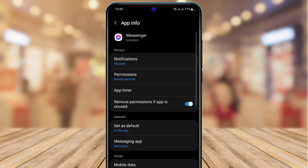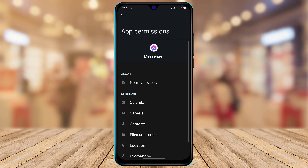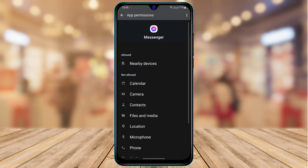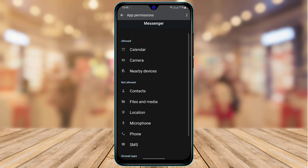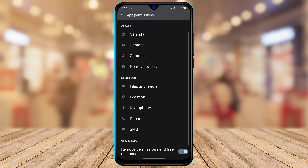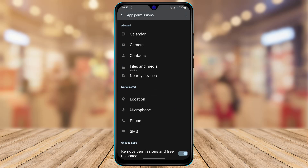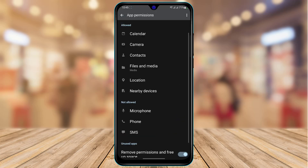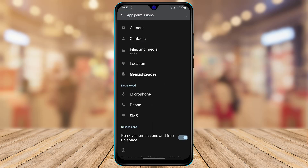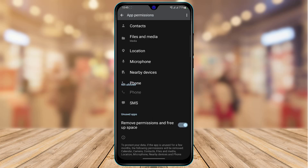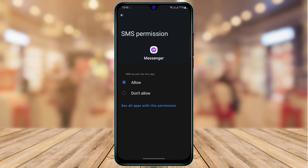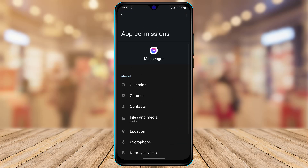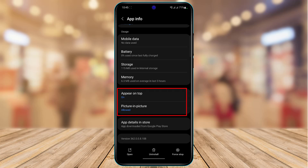At the top you'll find an option called Permissions. Tap on it and make sure all permissions are allowed. You want to allow the Calendar permission, then come back and allow Camera, Contacts, Files and Media, Location, Microphone, Phone, and SMS as well. Make sure all permissions are allowed after you clear the cache and data.